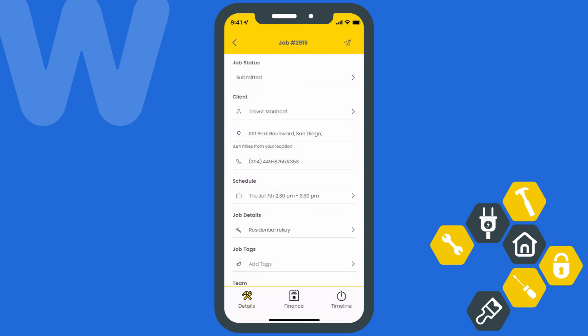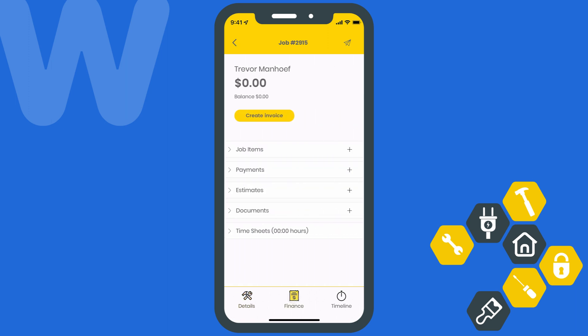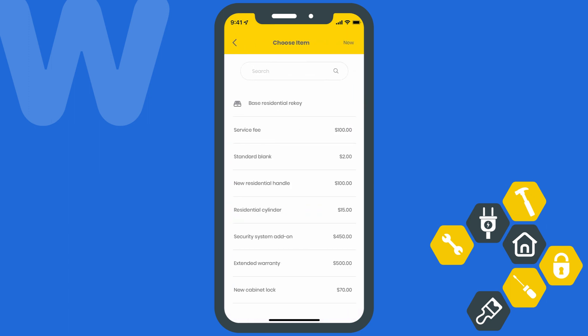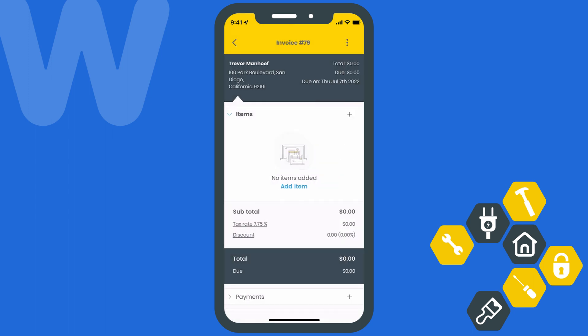Let's fast forward a bit. Once you've performed the work and are ready to bill your client, you can hit the Finance tab at the bottom of the screen to create an invoice right from the mobile app. We'll hit the Create Invoice button right here. After it's been created, we'll add some line items by selecting the plus icon next to Items. We'll go ahead and start adding our items.